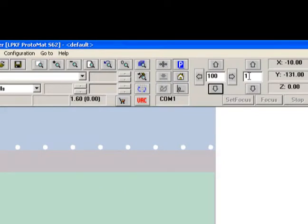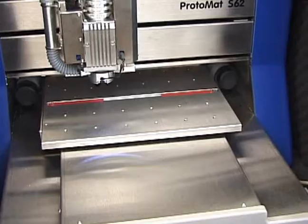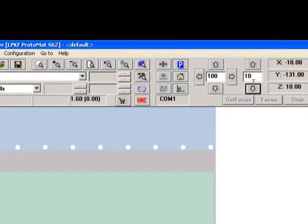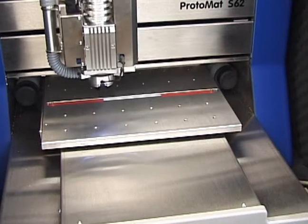Manually verify the operation of the Z axis by entering a value in millimeters in the next field. Press the raise and lower keys and verify that the drill head performs as expected.